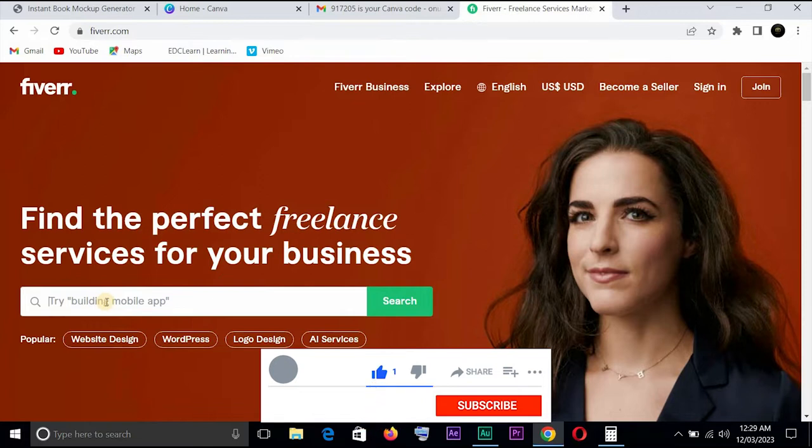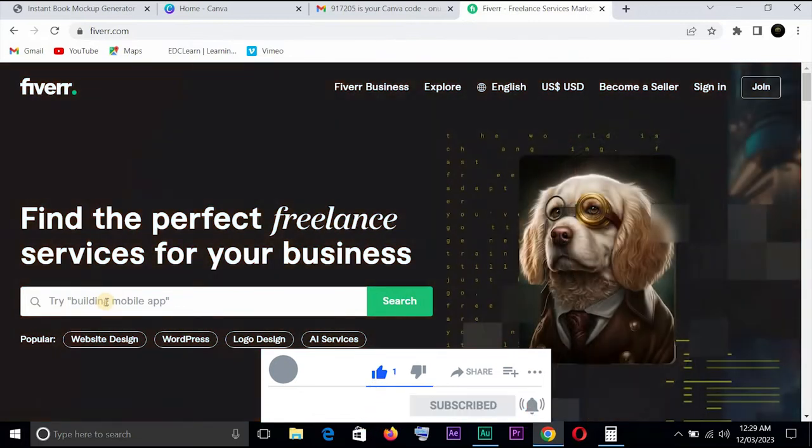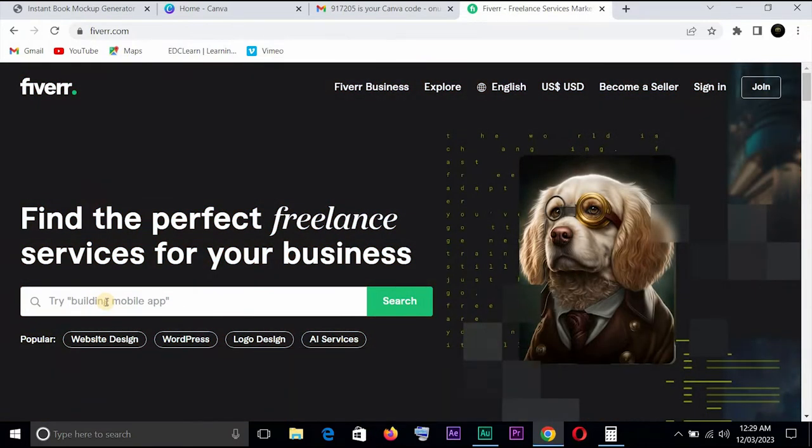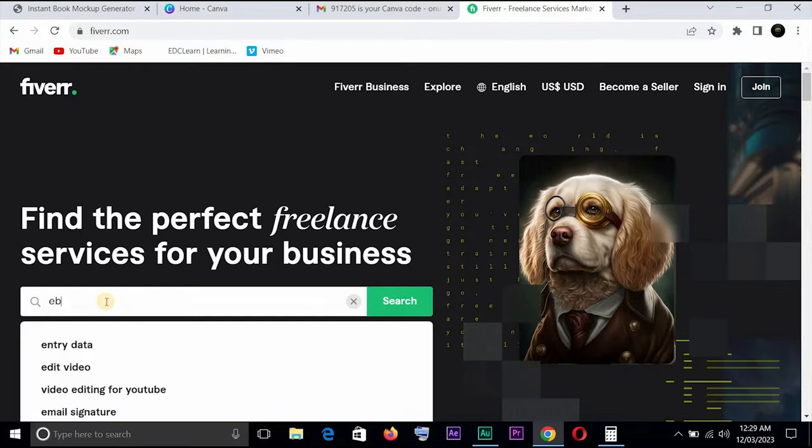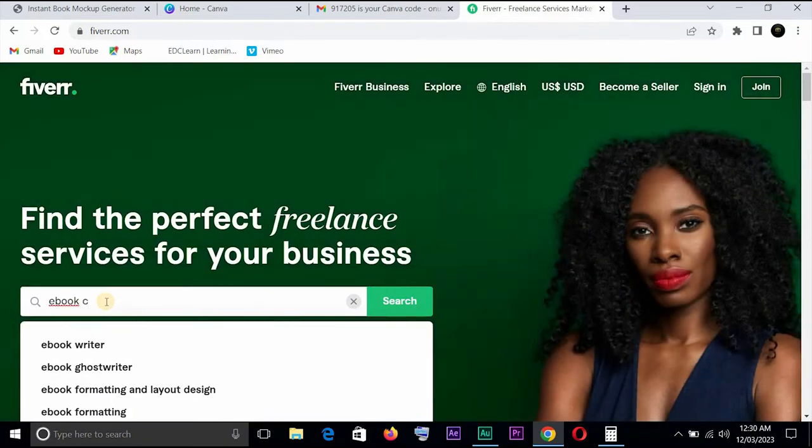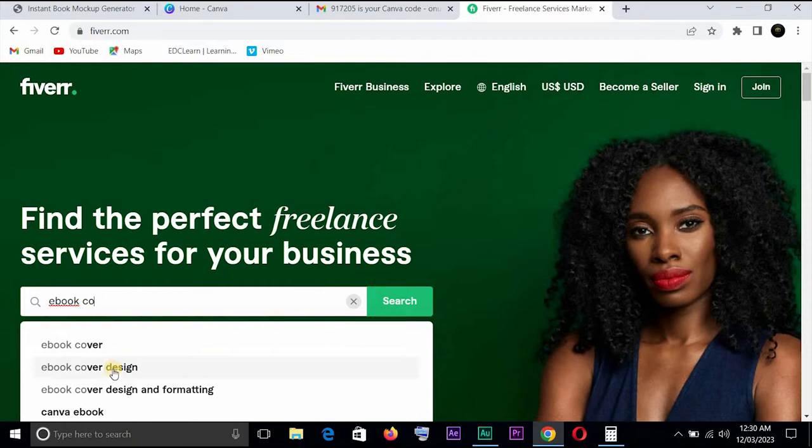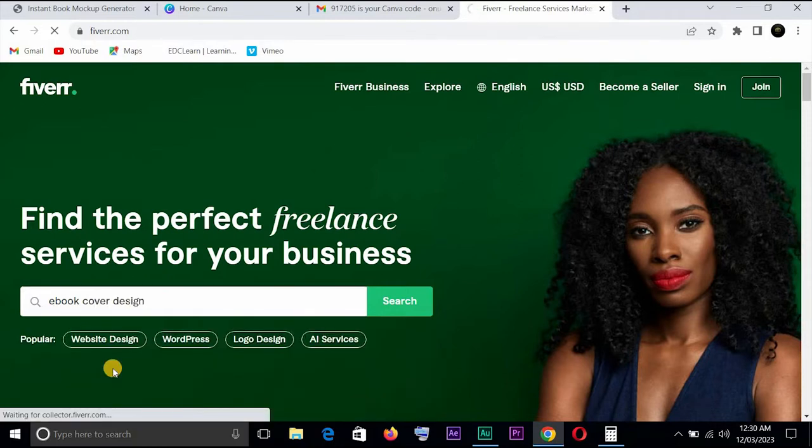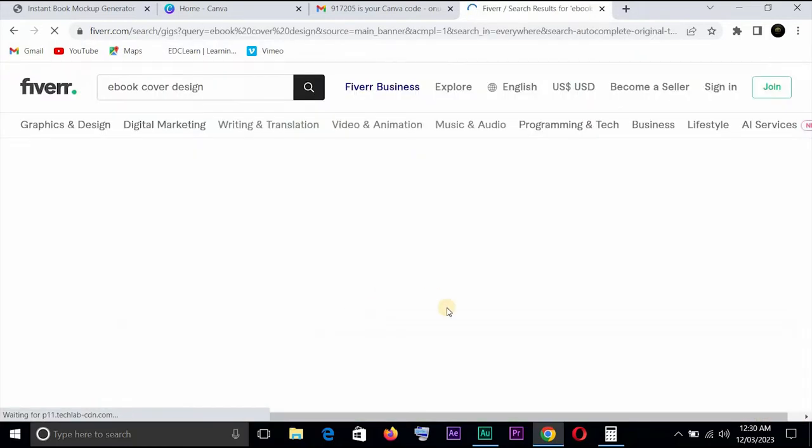Let's go to the search icon on Fiverr and type ebook cover. You can see ebook cover design already. We'll click on it, let's see what happens.